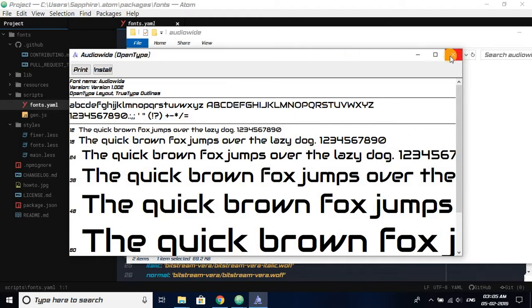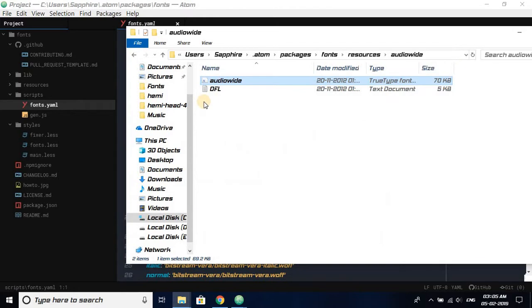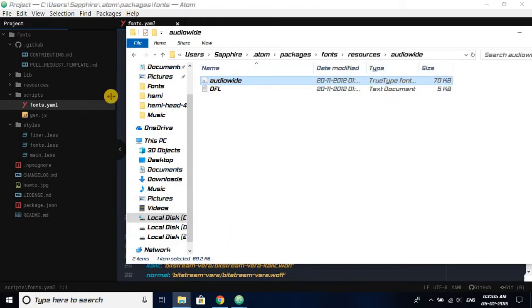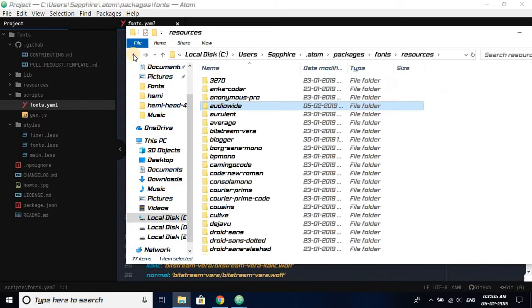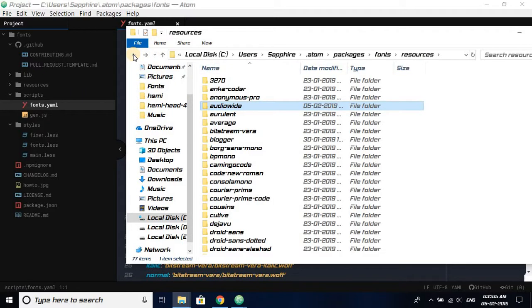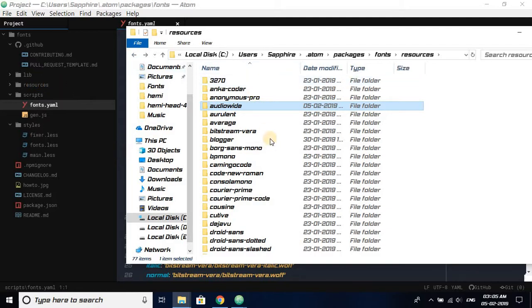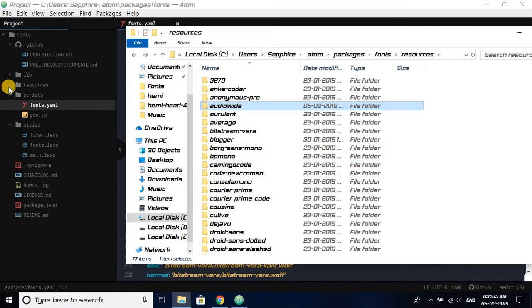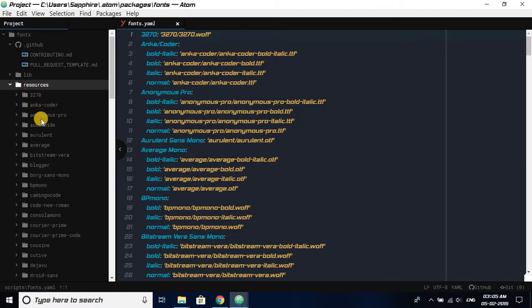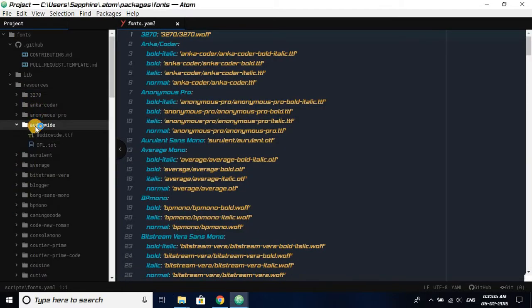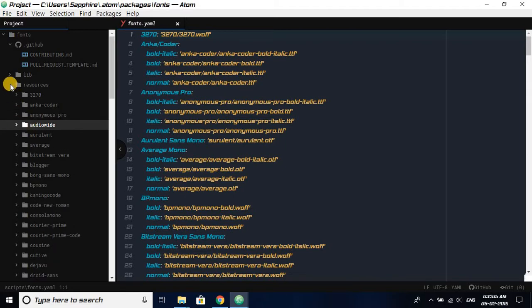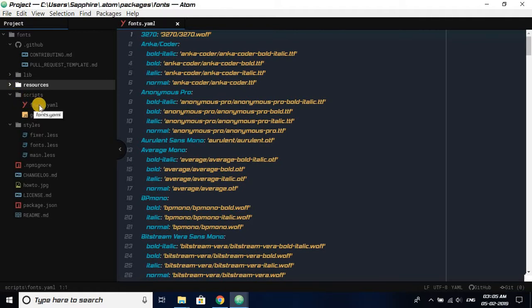So we are going to use this Audio Wide. We have pasted this Audio Wide in our resources folder, which is this one. This resource folder is the same as this. You can see you can find Audio White here. Minimize this and now open script. In script, you have to open fonts.yaml.